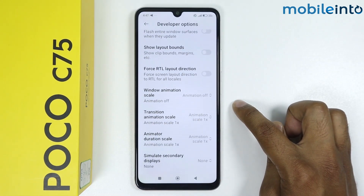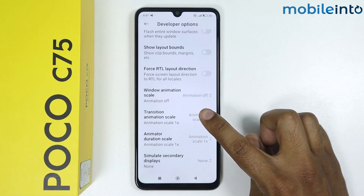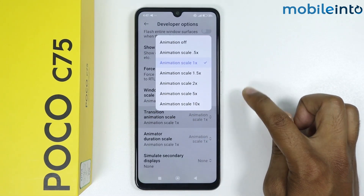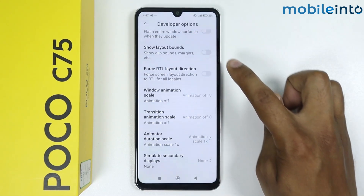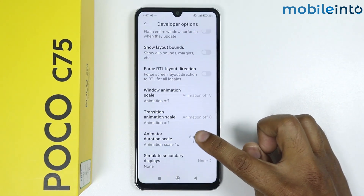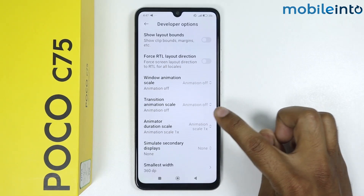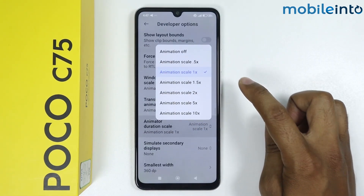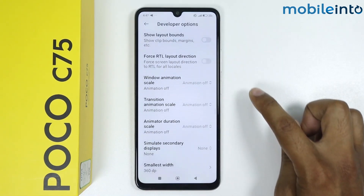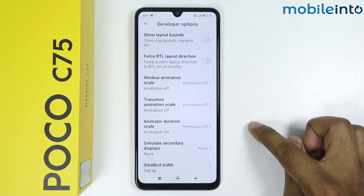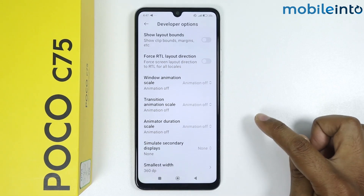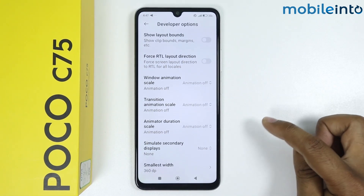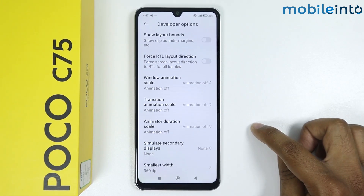Again tap on transition animation scale, tap on animation off. Then tap on animated duration scale and tap on off. This is the first method to fix the lag issue. If your issue is still there, then follow the second method.